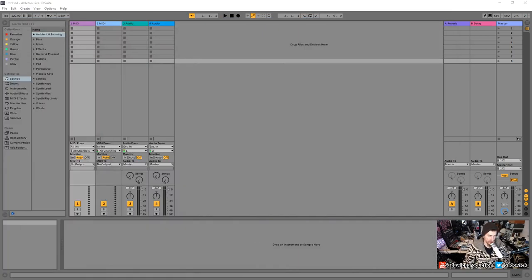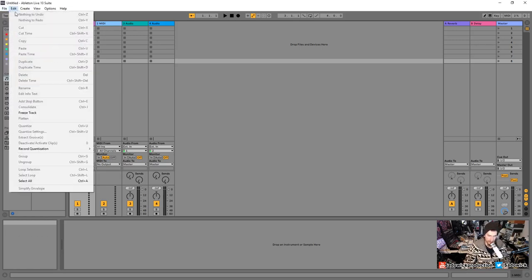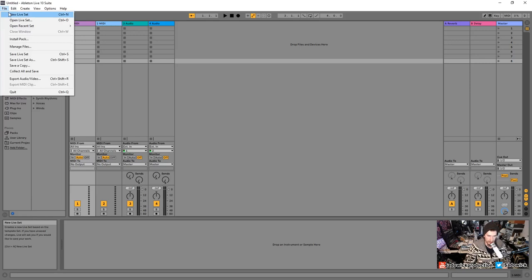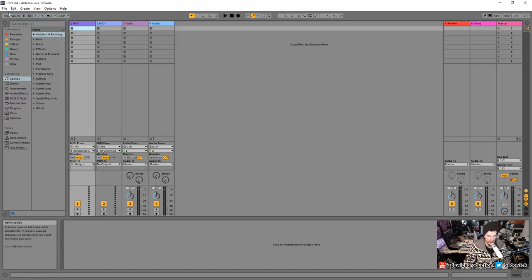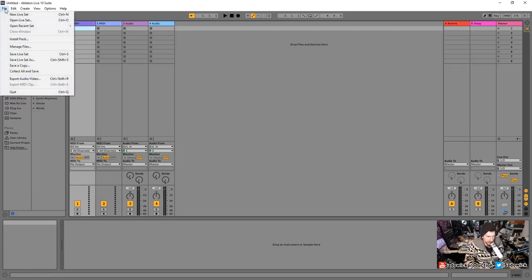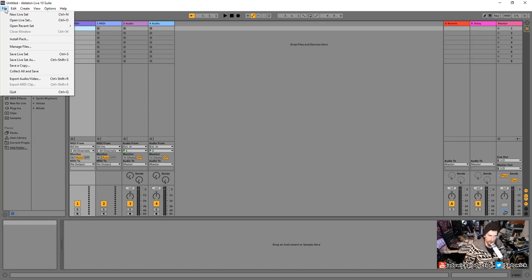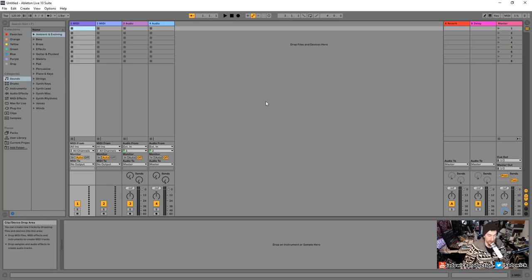When you download Ableton Live, install it, and open it for the first time, you're going to see a demo song — that's not really helpful. Go up to the top and hit File > New Live Set. A project file in Ableton is called a set. Ableton Live was initially designed for live performance, so files are called sets — like a DJ set.